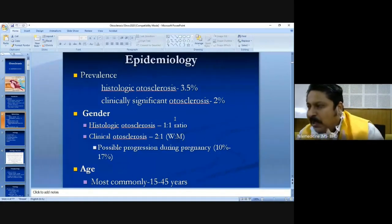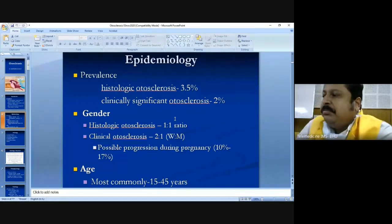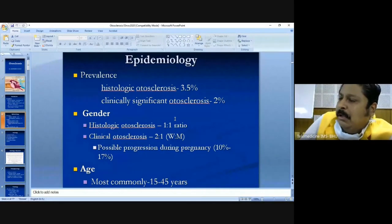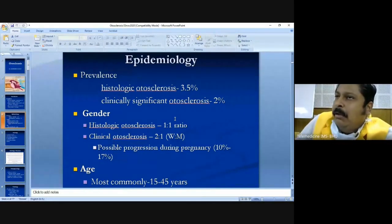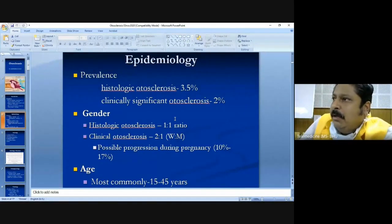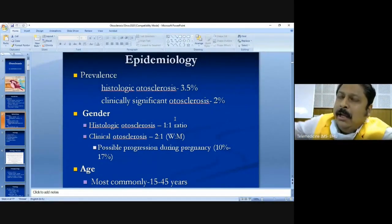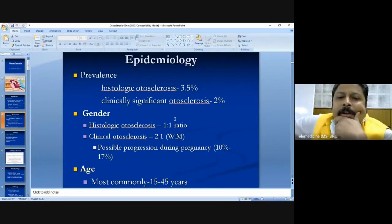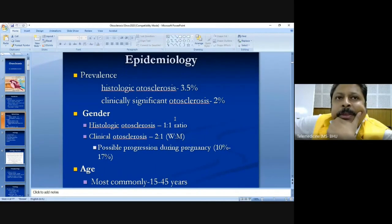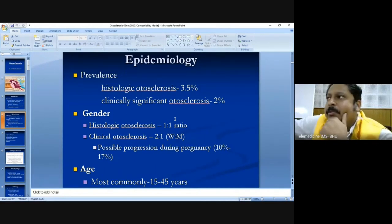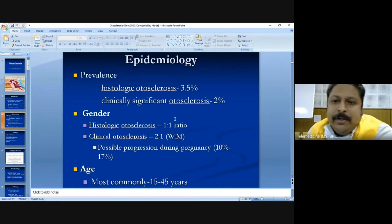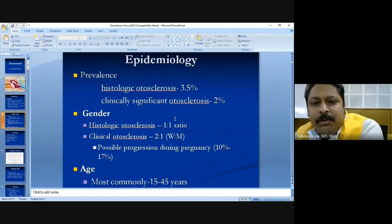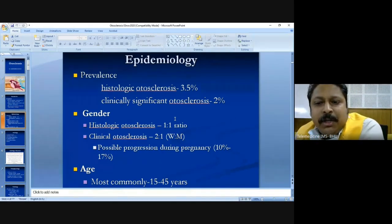Histologic otosclerosis has been found only in cases studied after death, where histological findings revealed its presence. This is not commonly done currently, but in the future some of you may carry out such studies to discover how much histologic otosclerosis exists in India.